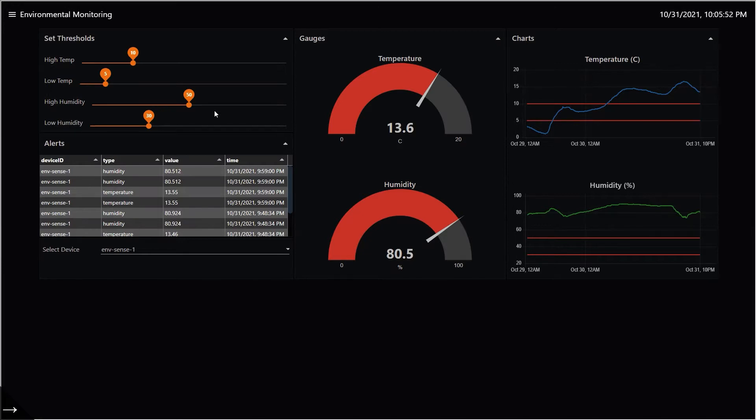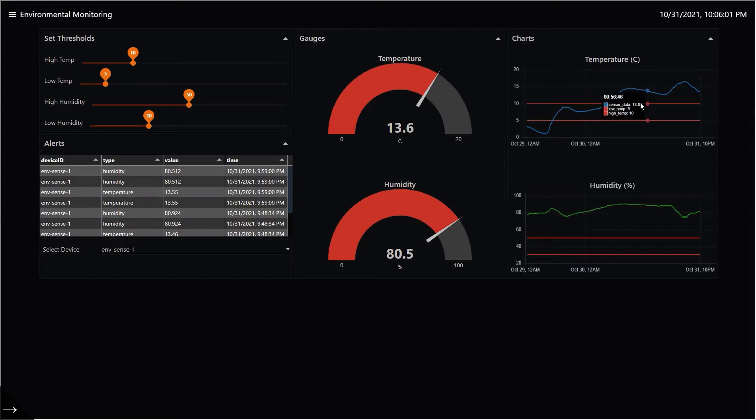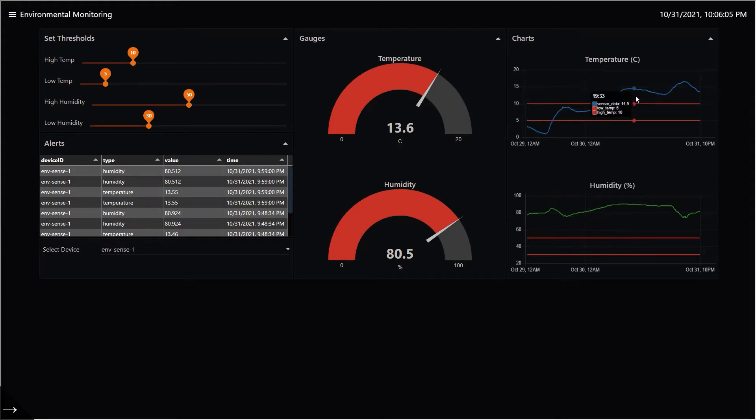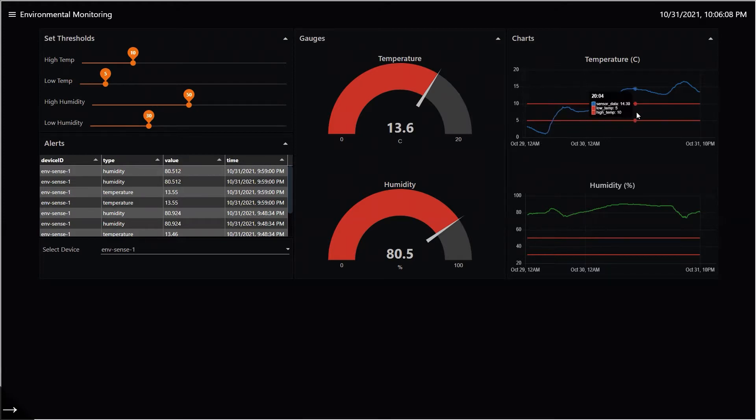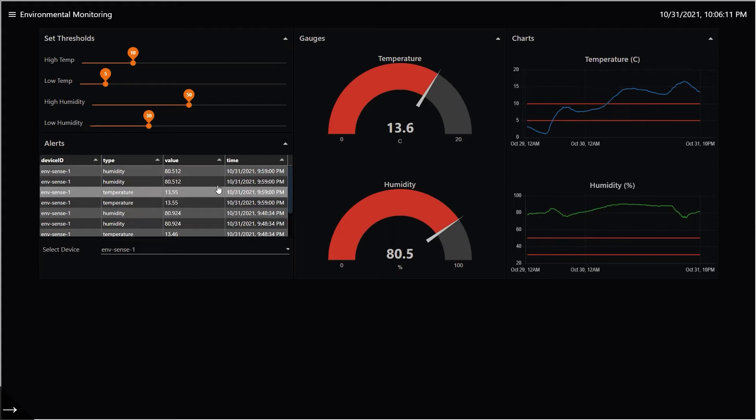Essentially, you can set a high temperature and low temperature threshold as well as a high humidity and low humidity threshold, and if the temperature or the humidity goes above or below the thresholds, alerts are created and shown here in the table.